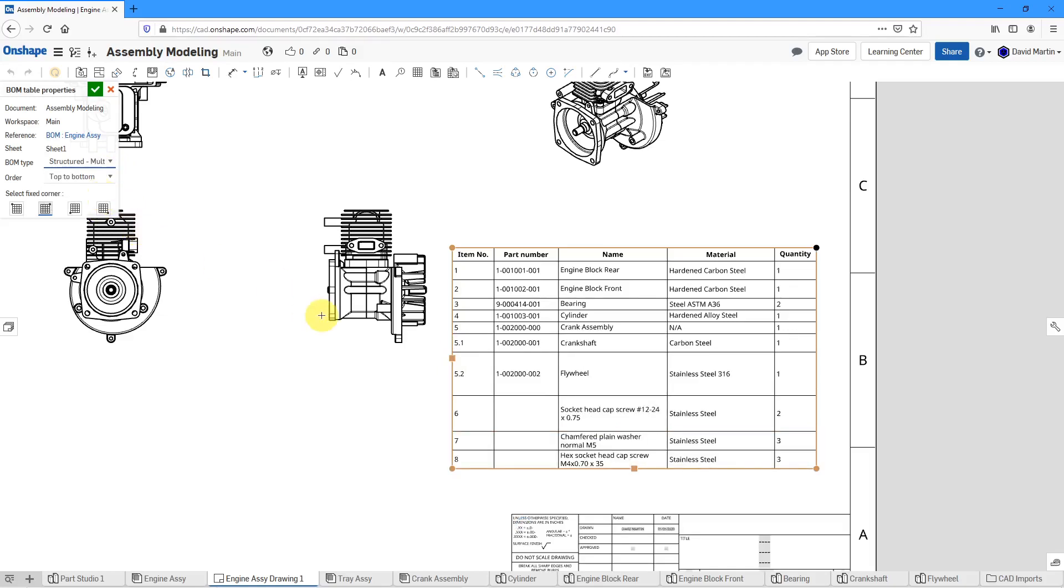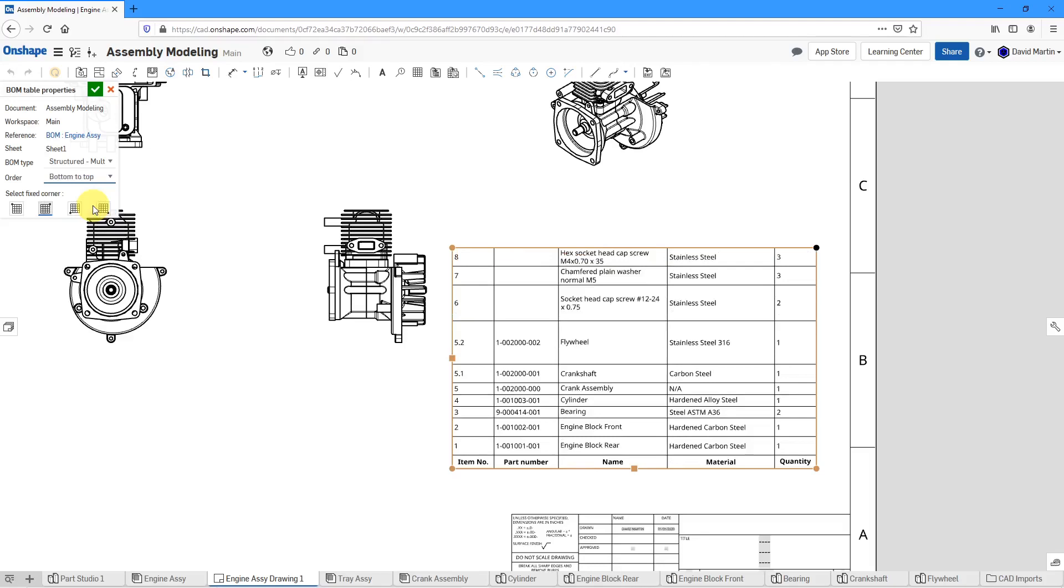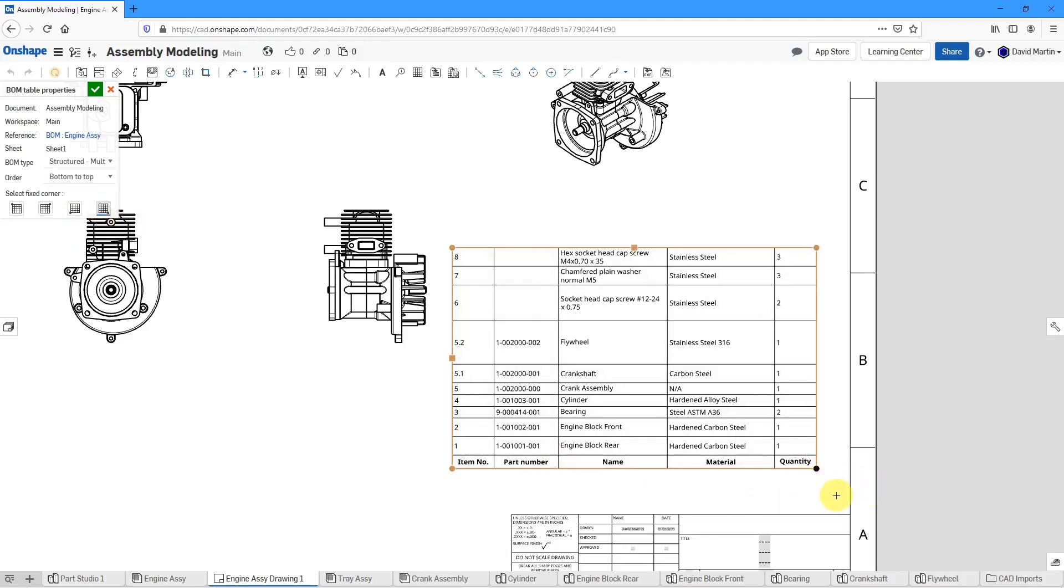And right now the order is going from top to bottom. Let's say I want to place it in the lower right hand corner. In this case, I might want it going from bottom to top. And you'll notice that one of the circles on the corners is in black because that is the fixed corner. I'm going to change the fixed corner to the lower right hand corner and you can see that we get the black dot over there.